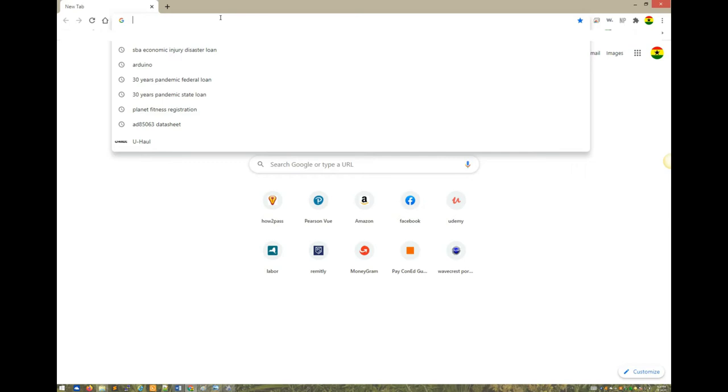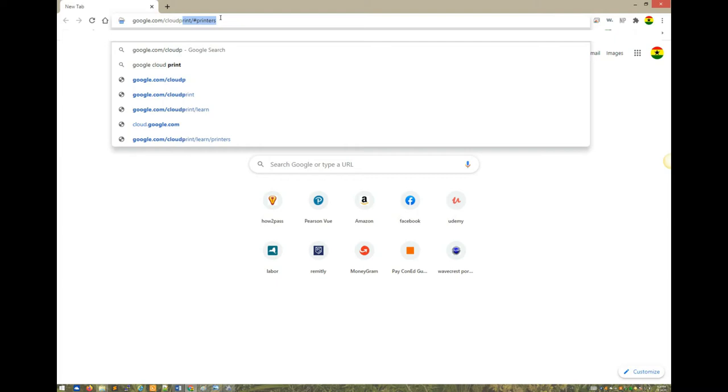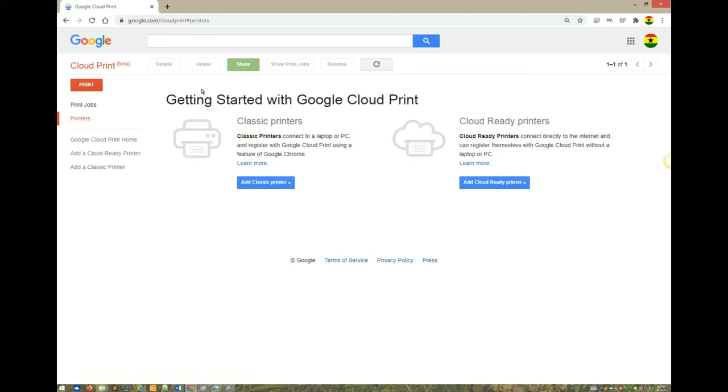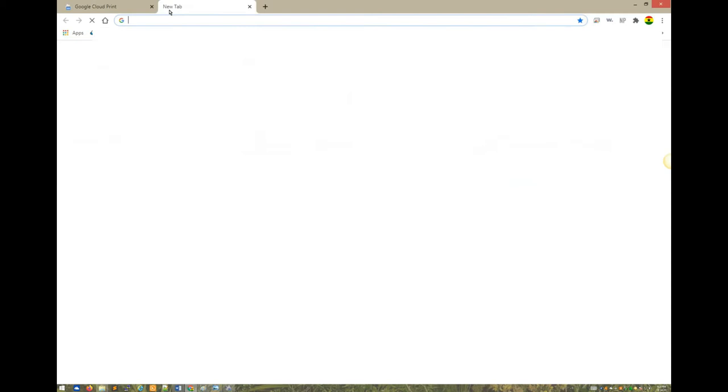Let's make a quick verification and make sure we don't have anything configured. We can go to google.com/cloudprint. Here you see I don't have anything under printers. You have the options to add a classic printer or a cloud-ready printer. We don't have a printer with network connection, so we only have a classic printer. Let's open a new tab.